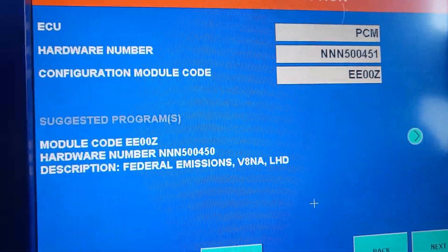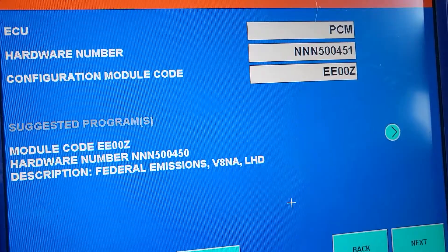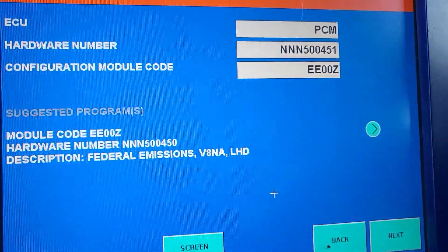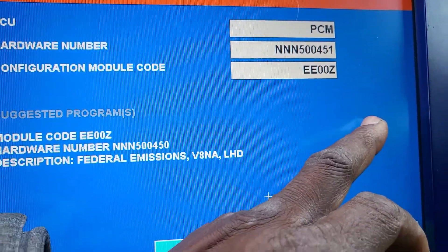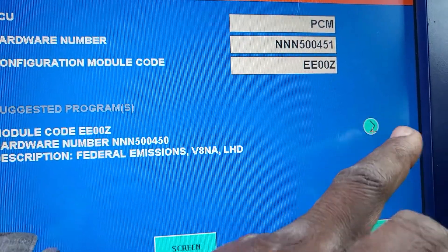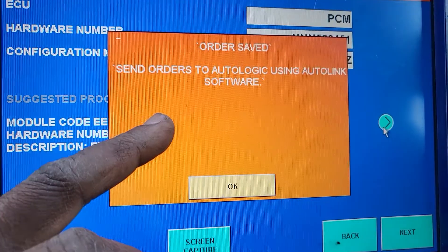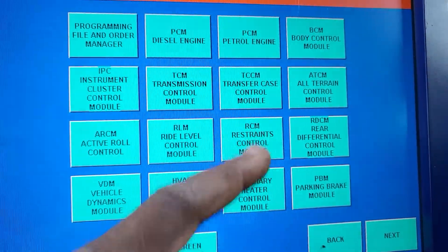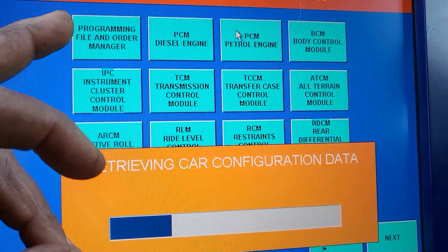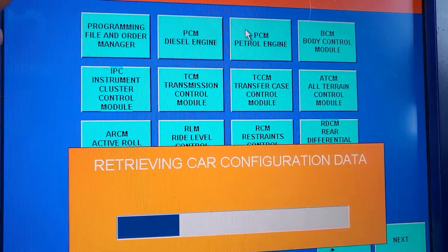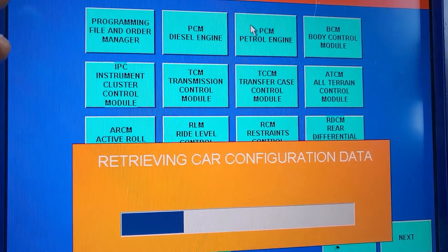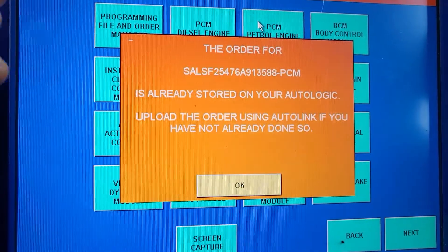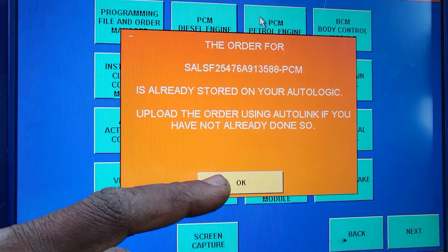ECU PCM hardware number, configuration module, suggested program, module code: EE00Z. Hardware — everything is here. Let me see what that means. Send order to Autologic. Okay, order saved. Let me go back again — I just want to be sure. Is that the one? Let me see the order. I want to be sure if that's the one I needed. I'm going to delete that one.